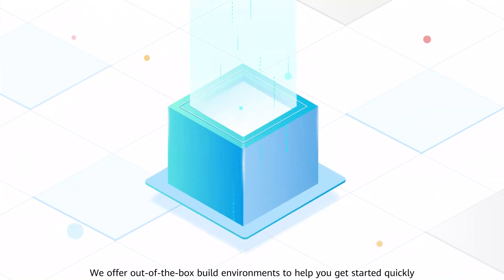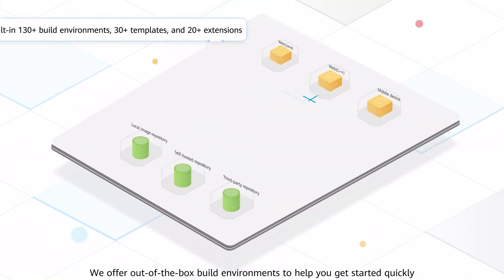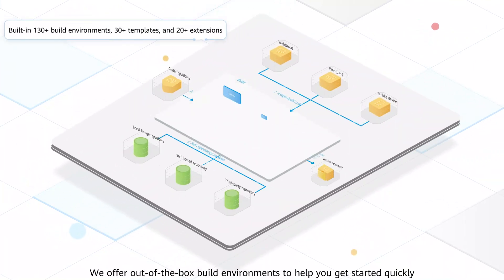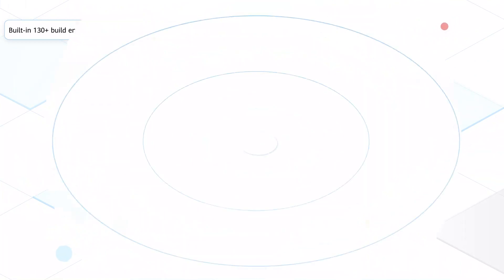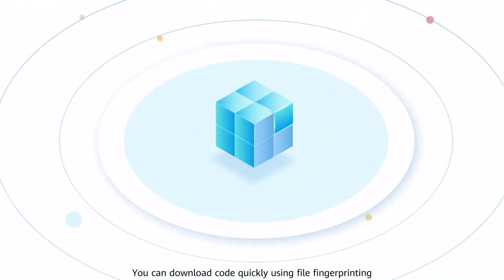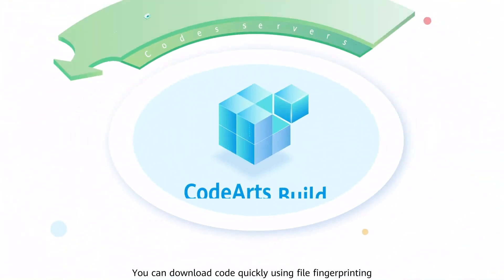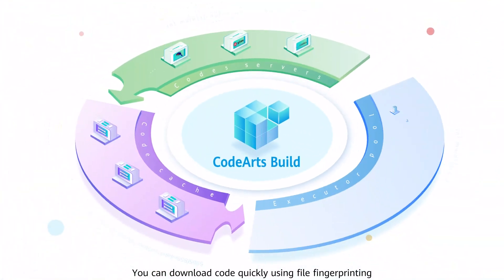We offer out-of-the-box build environments to help you get started quickly. You can download code quickly using file fingerprinting.